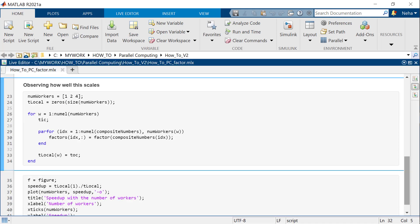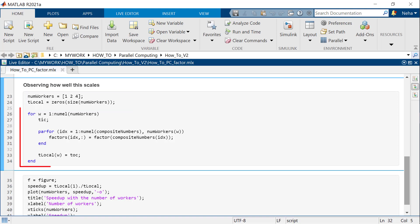Now, to measure the speedup with the number of workers, we run the same code several times, limiting the maximum number of workers. For this, we first define the number of workers for each run up to the number of workers in the pool and create an array to store the result of each test. Next, we use a loop to iterate through the maximum number of workers and run the previous code.